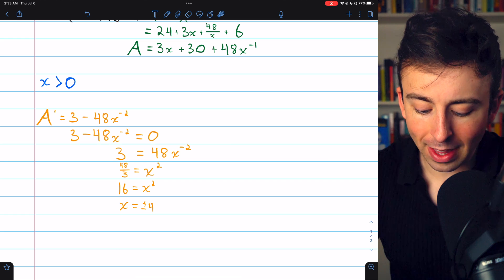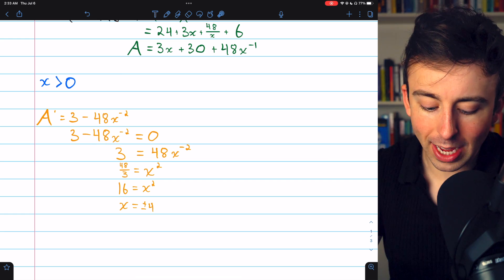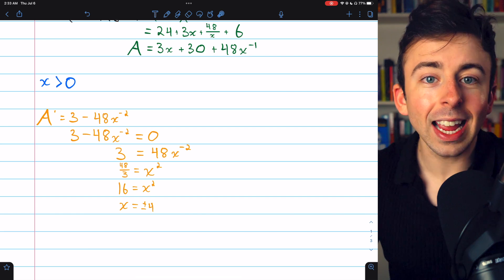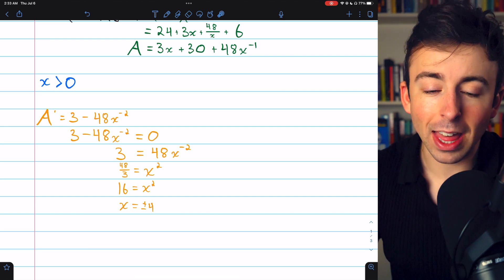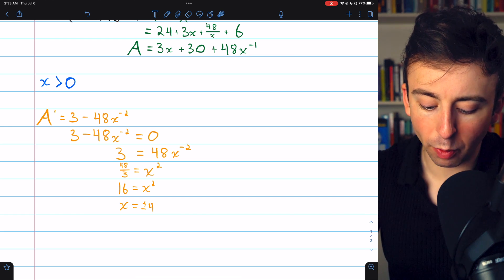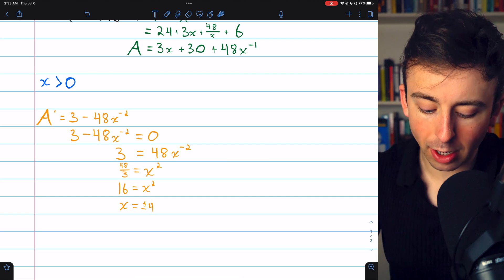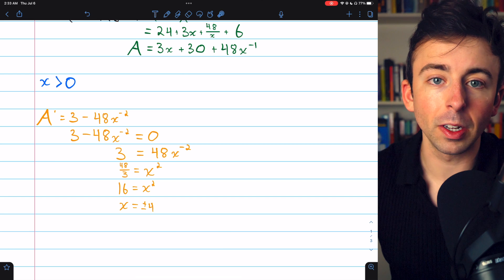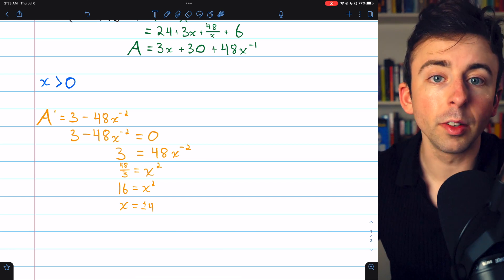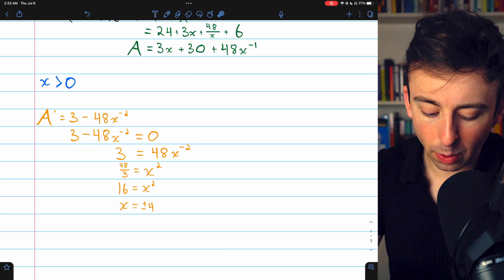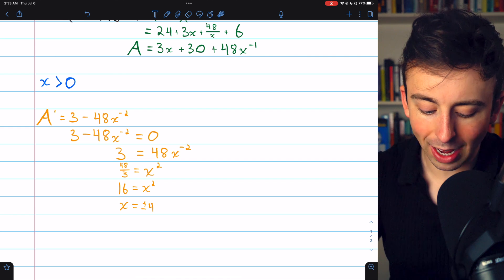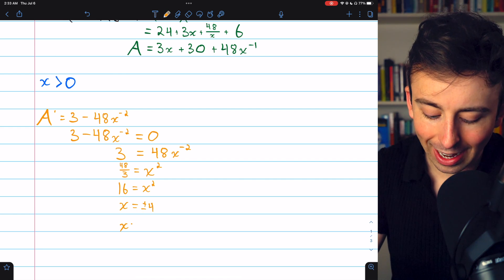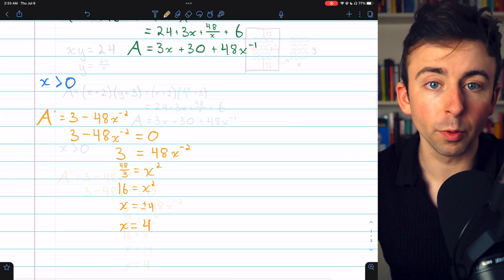We set the derivative equal to 0 and solve for x. Add 48x⁻² to both sides, then divide both sides by 48 and invert them. That makes 3/48 become 48/3, and x⁻² becomes x². Now 48 divided by 3 is 16, so 16 equals x squared, meaning x is plus or minus 4. But x has to be positive, so in fact x equals 4.